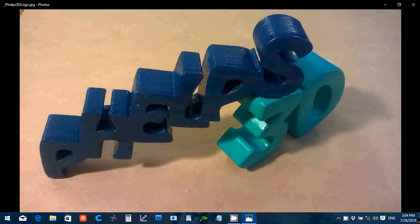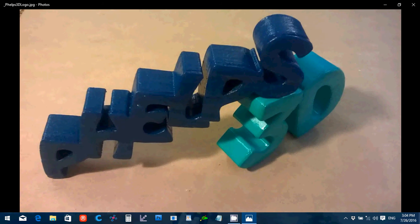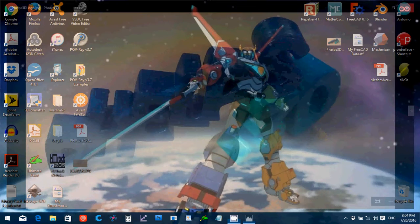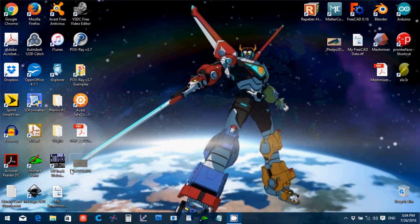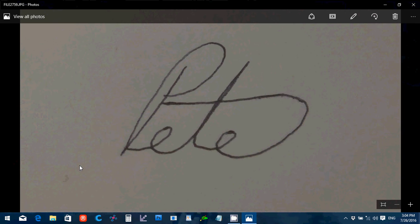Hello, my name is Peter Phelps, Phelps3D, and in this tutorial I'm going to describe how to go from an image of your signature to an actual 3D printed part. In this process we will use Inkscape in addition to FreeCAD.